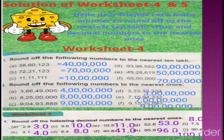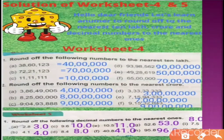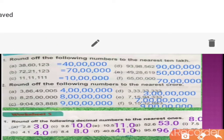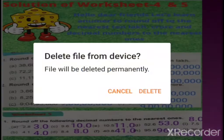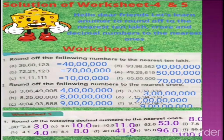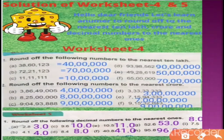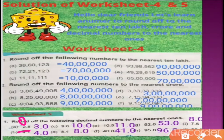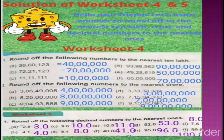अब हम इसी rule को decimals में extend करेंगे। हम decimals में सीखेंगे कि nearest ones में किस तरह से round off करेंगे। Roundy के साथ इसको भी सीखेंगे। देखिए: decimal number को nearest ones में round off करना है। Rule same है — 2.8 में ones place को देखते हैं, उससे पहले 8 है, 5 से bigger है, तो यह 2 से 3 बन जाएगा, और पीछे वाली digit 0 हो जाएगी। Same way, 4.1 is close to 4.0।